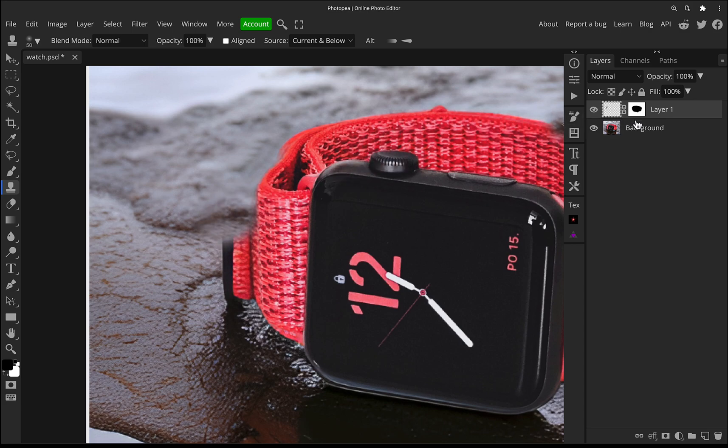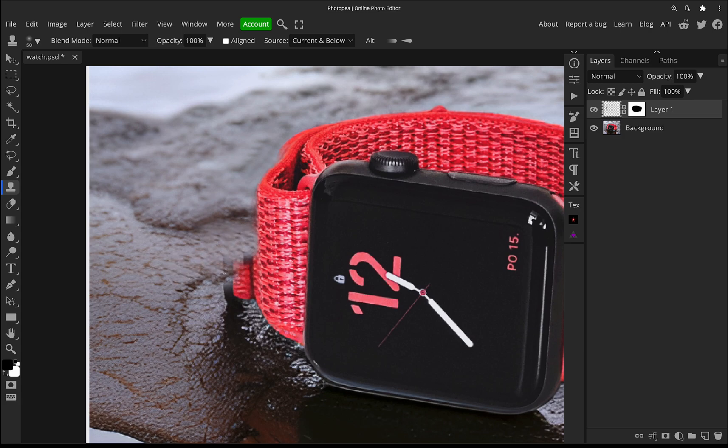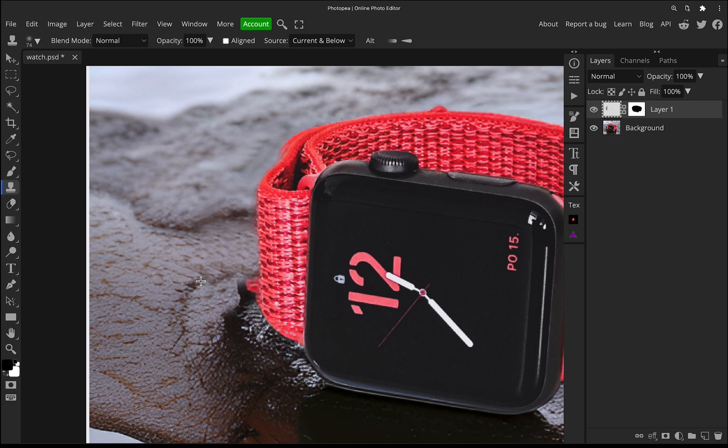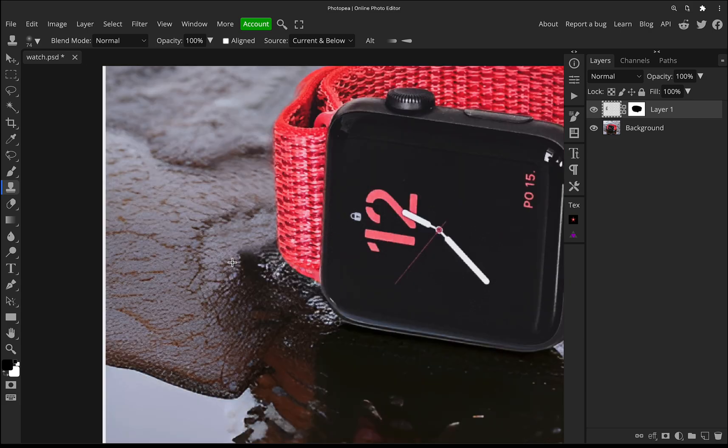We can then just start to clone away those bits that we don't want. And we can't go into the strap because that layer mask on the layer is preventing us from doing that. So it means we can just be a little bit more carefree. I was going to say careless, but that doesn't sound very good. We could be a little bit more carefree and loose with our cloning and clean up.